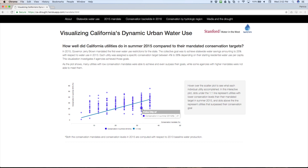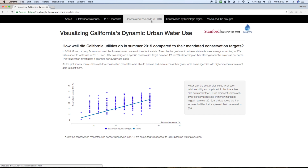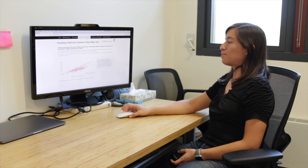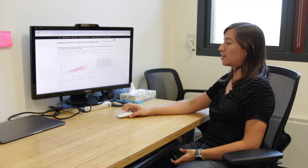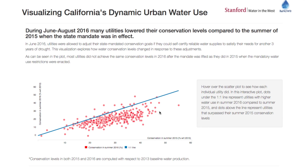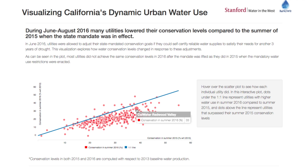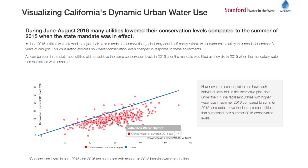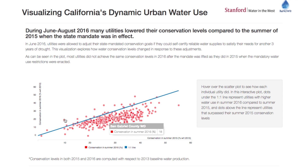We have a similar visualization for the summer of 2016, once those mandates were lifted. So utilities, you can see for the most part, underachieved their conservation goals compared to 2015.